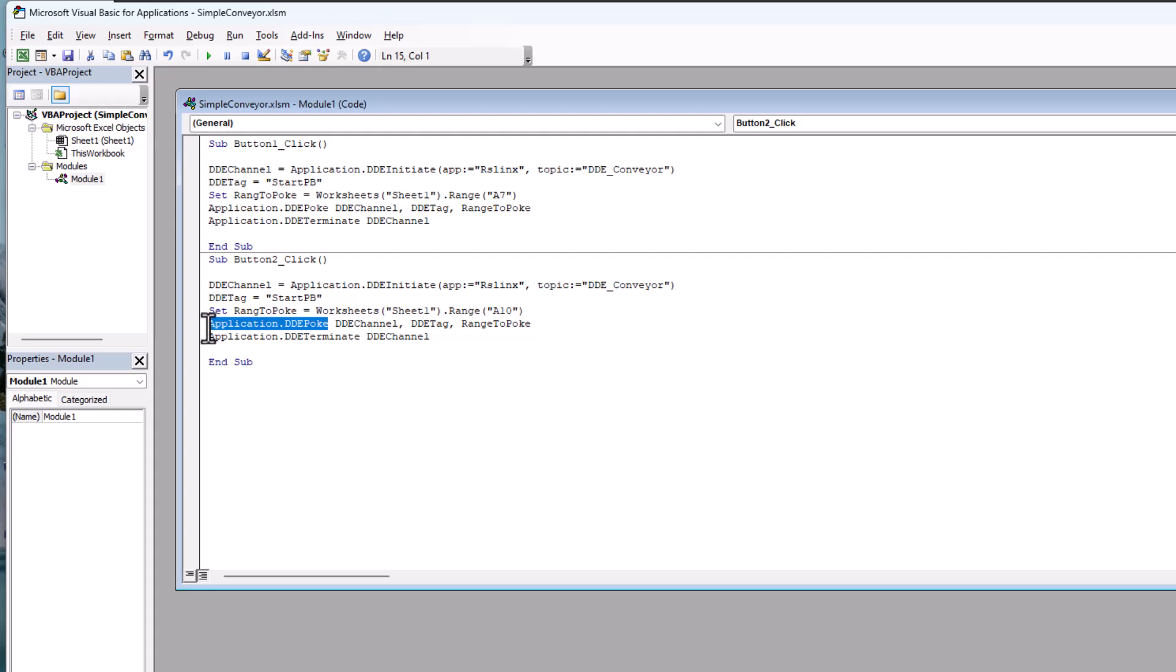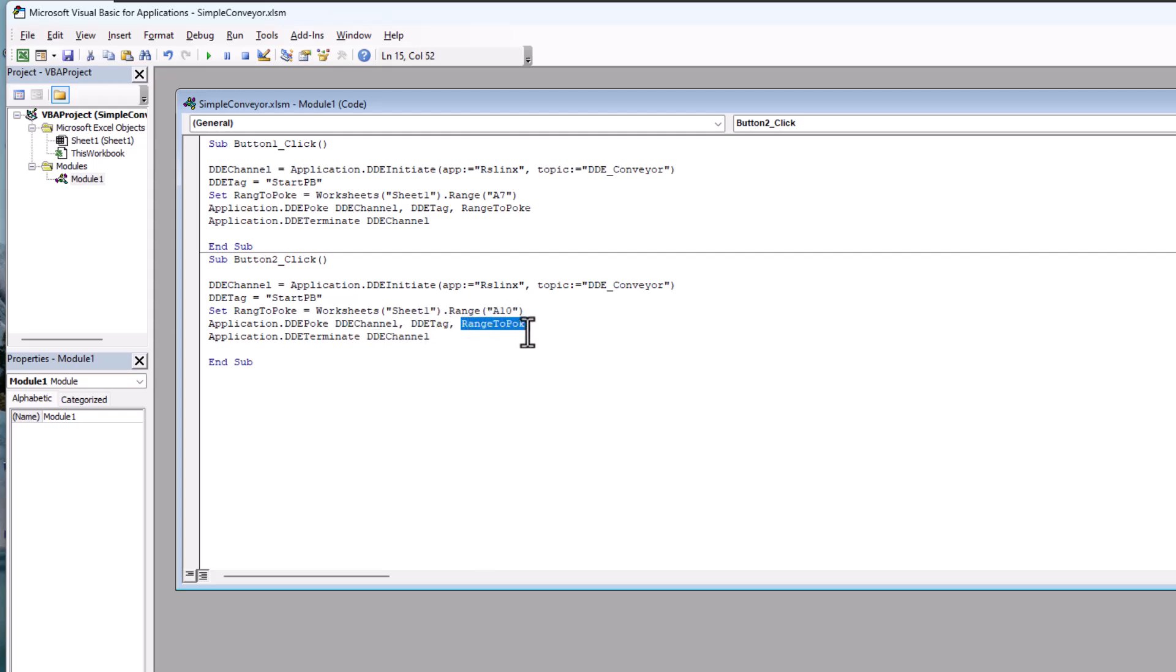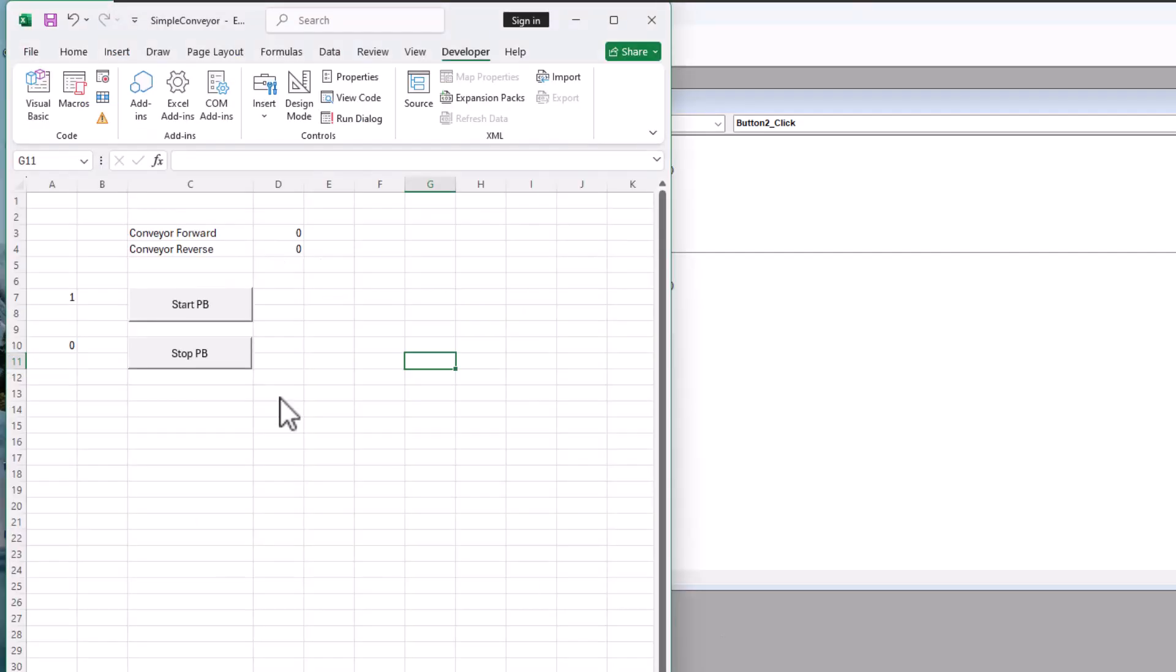We're going to do an application poke. Application DDE poke. And we're going to poke the channel, the tag, and the range to poke. The range to poke is set to A7 up here and A10 right here. We're going to hit save. A7 has got a value of 1. A10 has a value of 0.